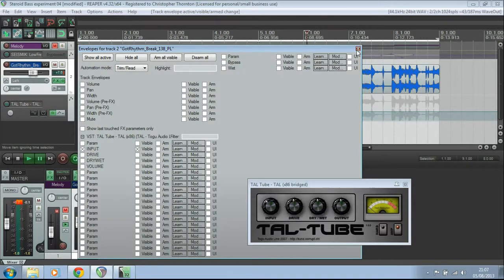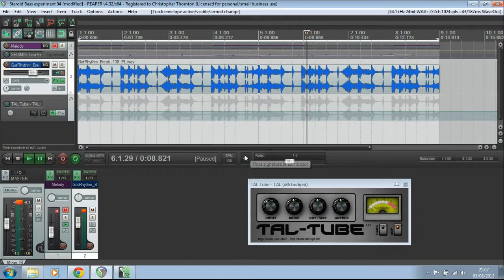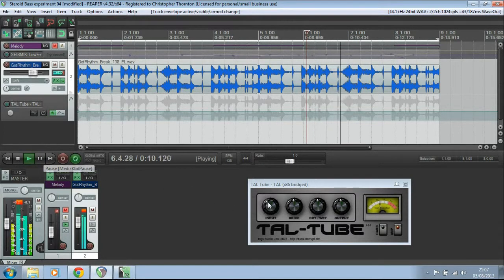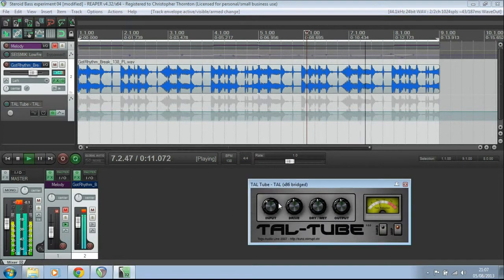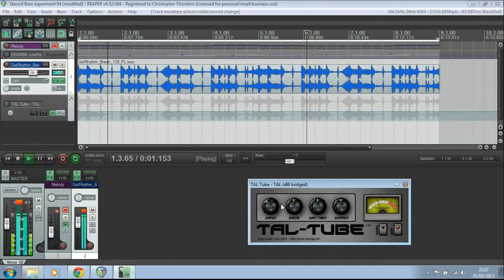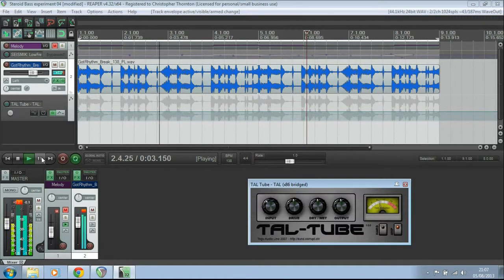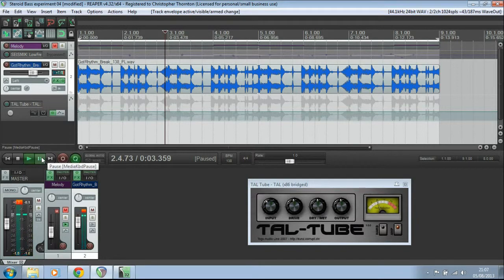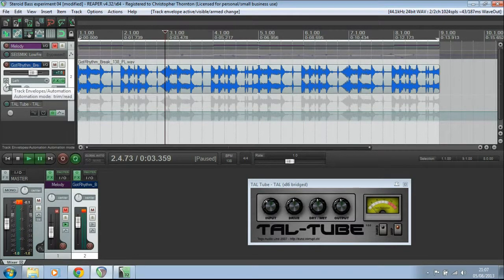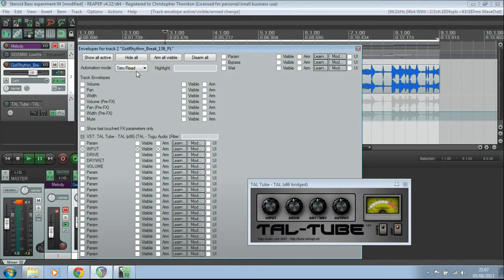And if I just close that again, and we start this playing. You'll see at the moment, it keeps returning back to the setting that it was at. So what you need to do is go into automation mode again. And you need to either select touch or latch.